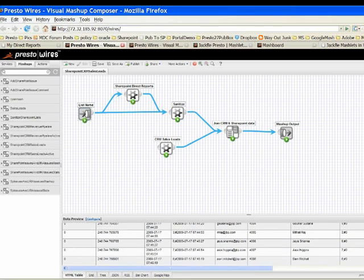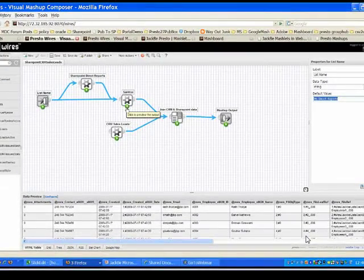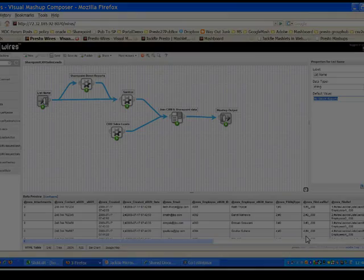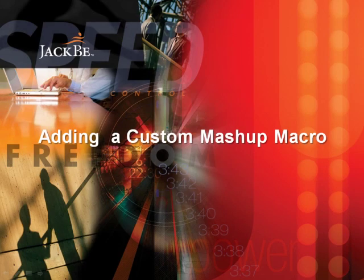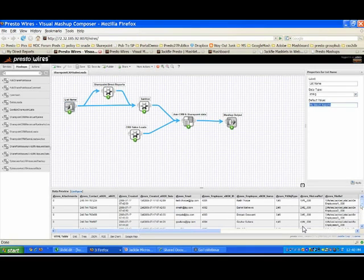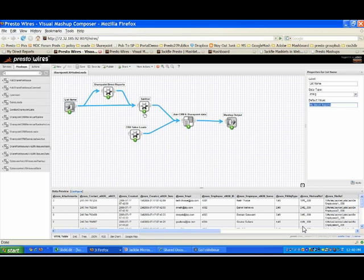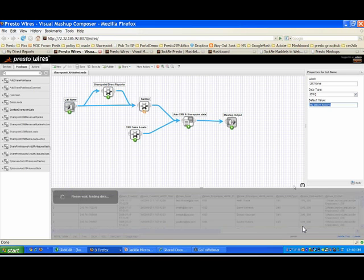If that list changes, I'll see that update in real time. You'll notice I'm clicking on these little green play buttons, which I can do anywhere in the mashup to see exactly what data is flowing back at that point. Now I want to clean up this data — it's information about my direct reports but not really formatted the way I want. So I wrote a custom macro to clean up how this looks, and when I click on it, it shows a more beautified version.